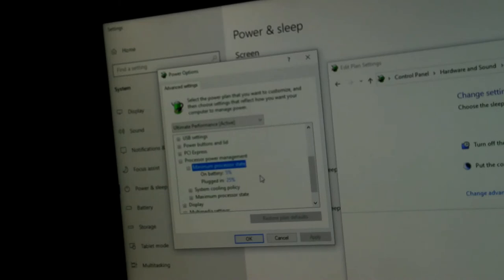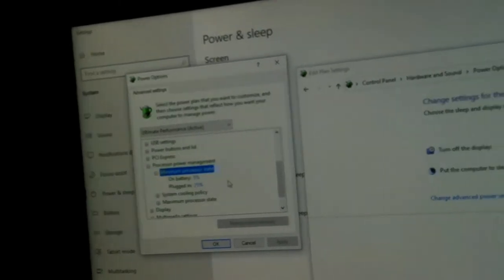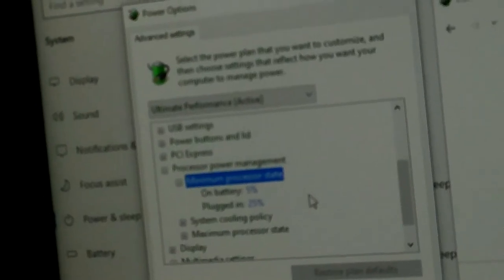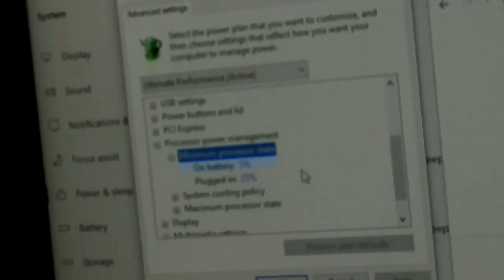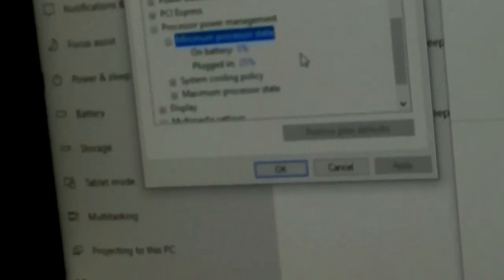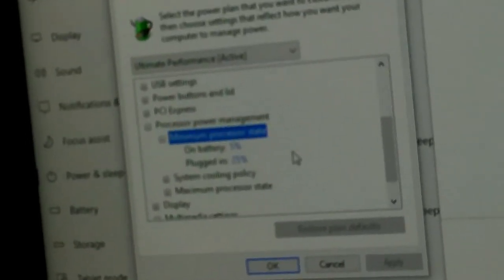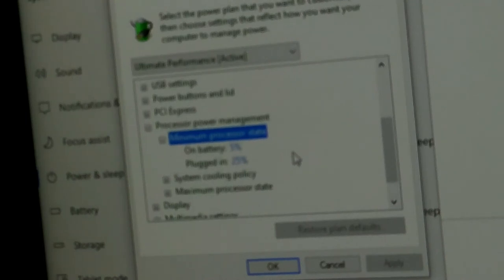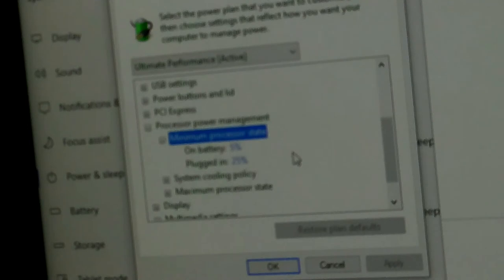Here's how you change it and keep your fans from ramping up. I dropped mine down to 5% on battery and plugged in 25%.